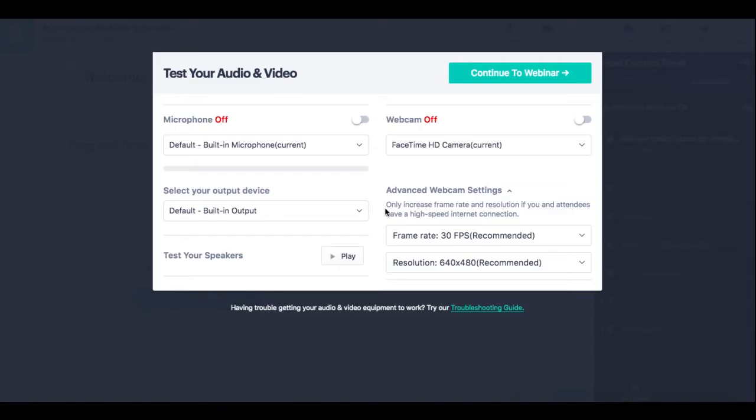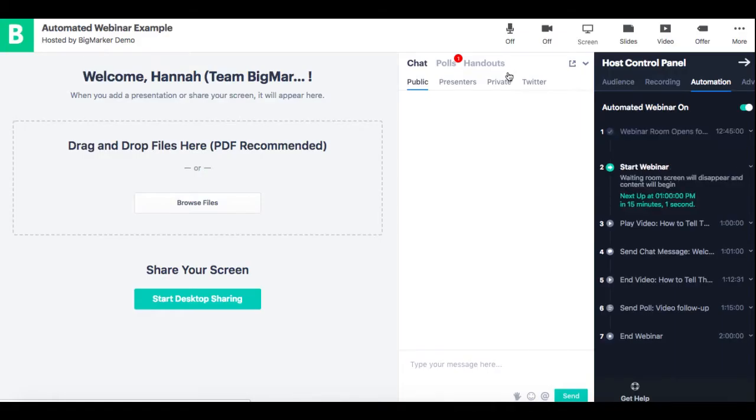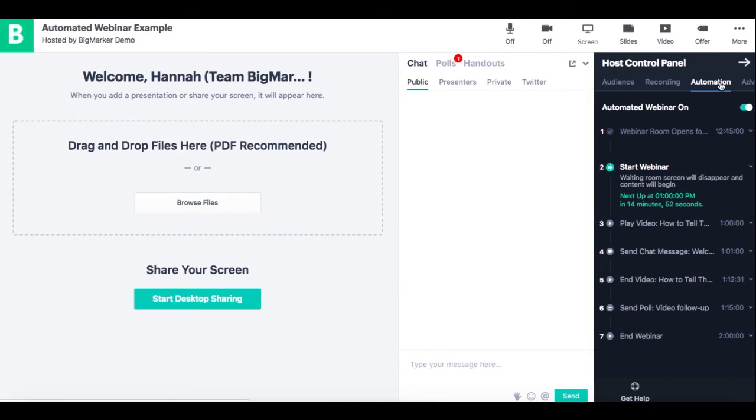Once you enter into the test environment you'll notice that the webinar room looks exactly the same as it would if you were hosting a live webinar on BigMarker. Now the only difference is in the host control panel here you'll notice that you have your automation tab that's fully complete with all of the automations that you've already set up.